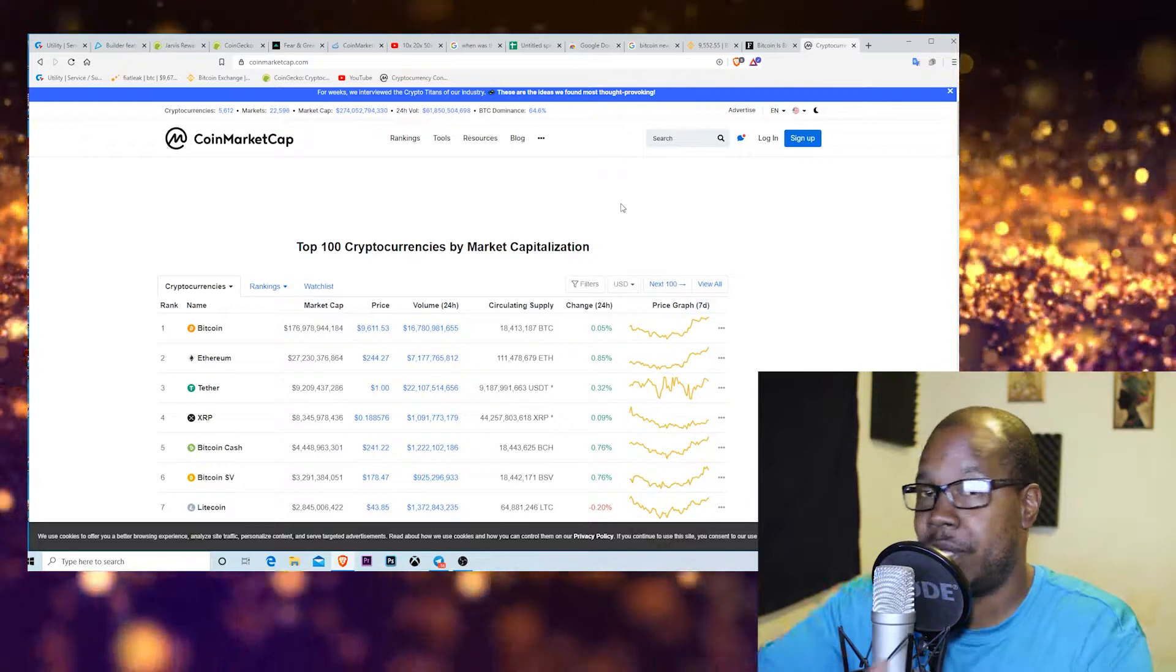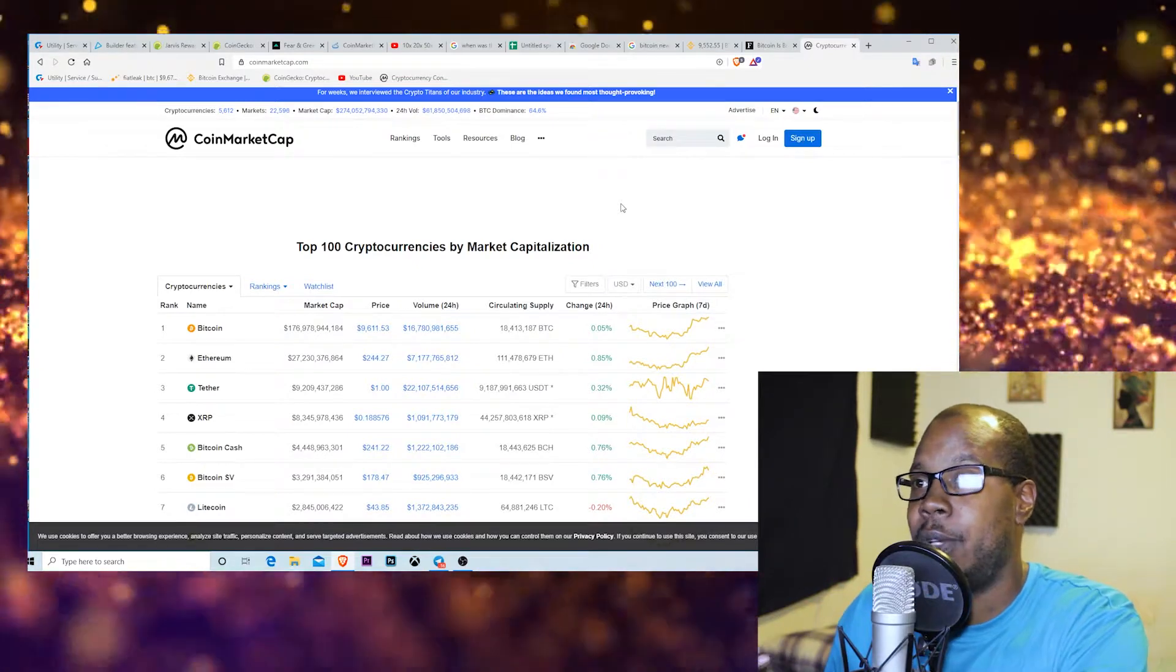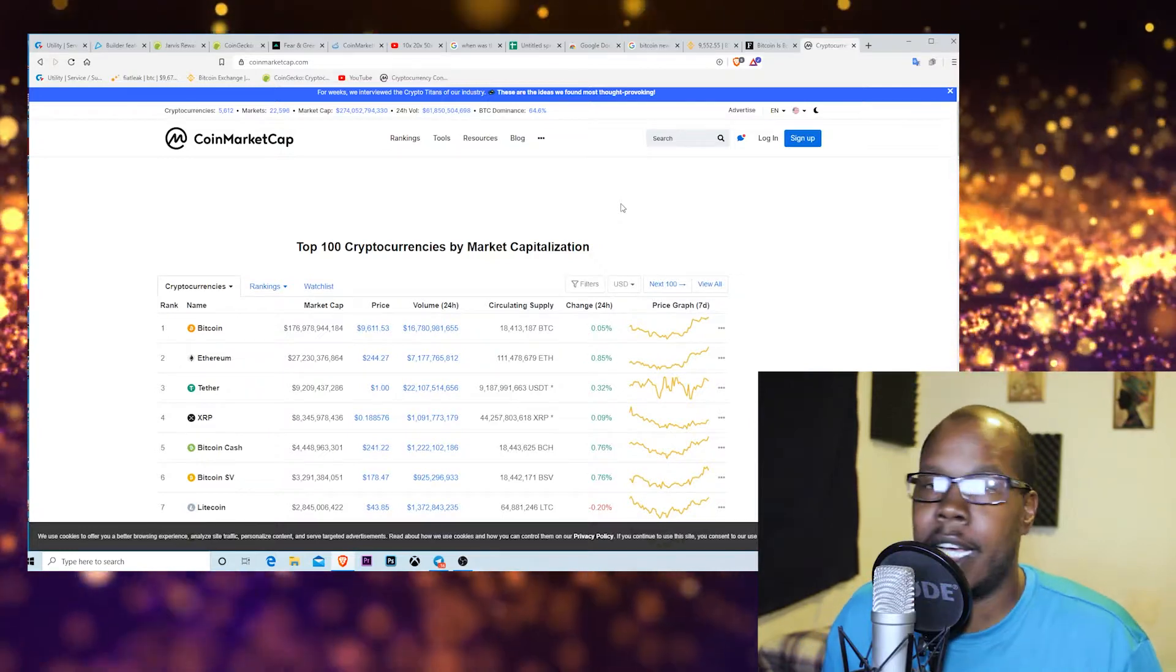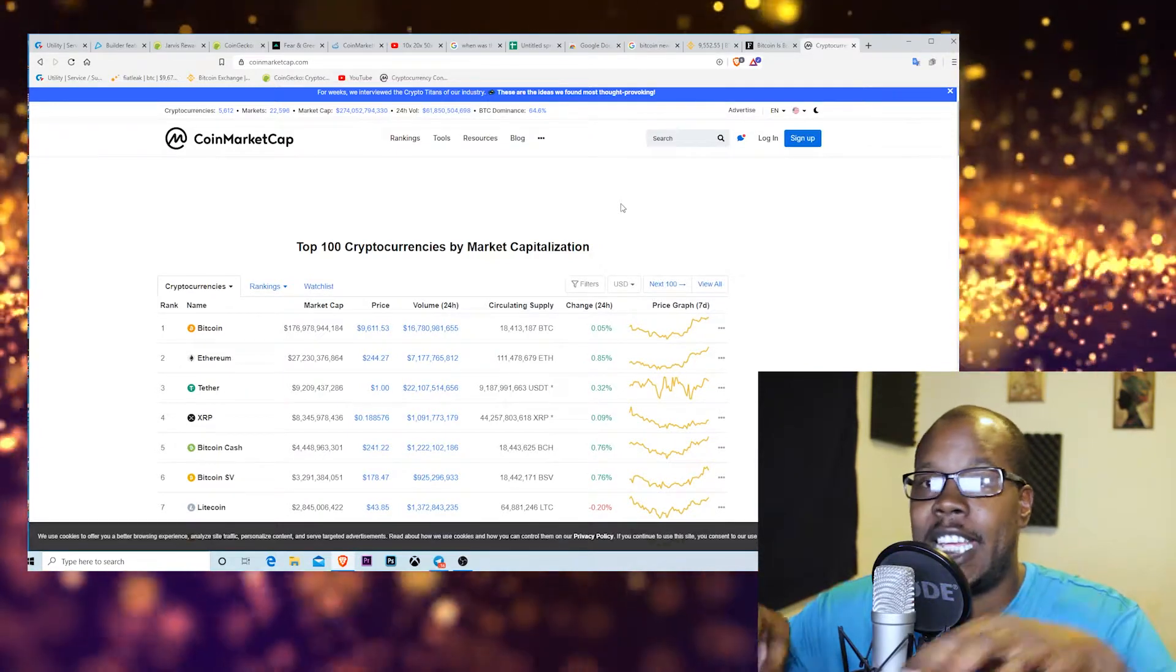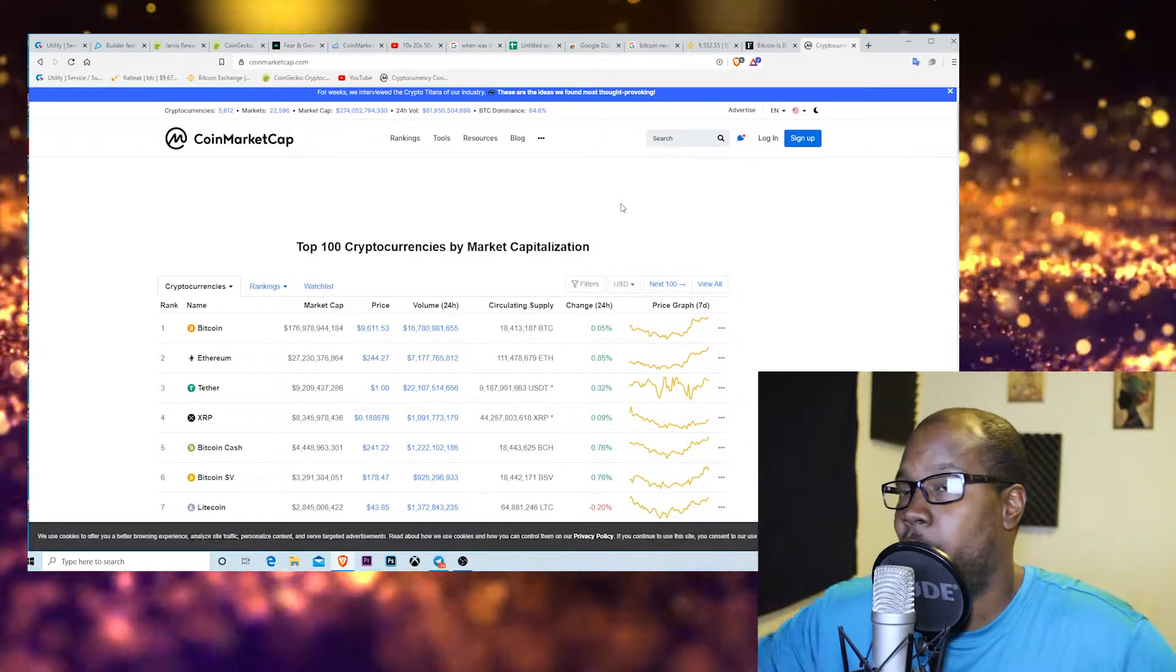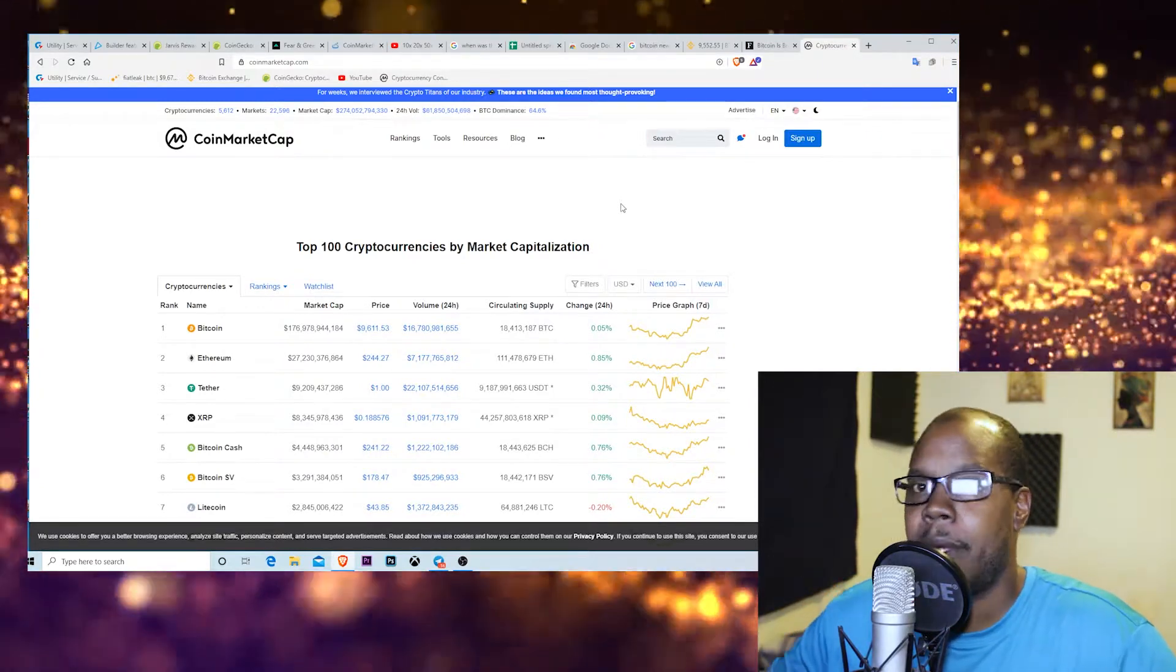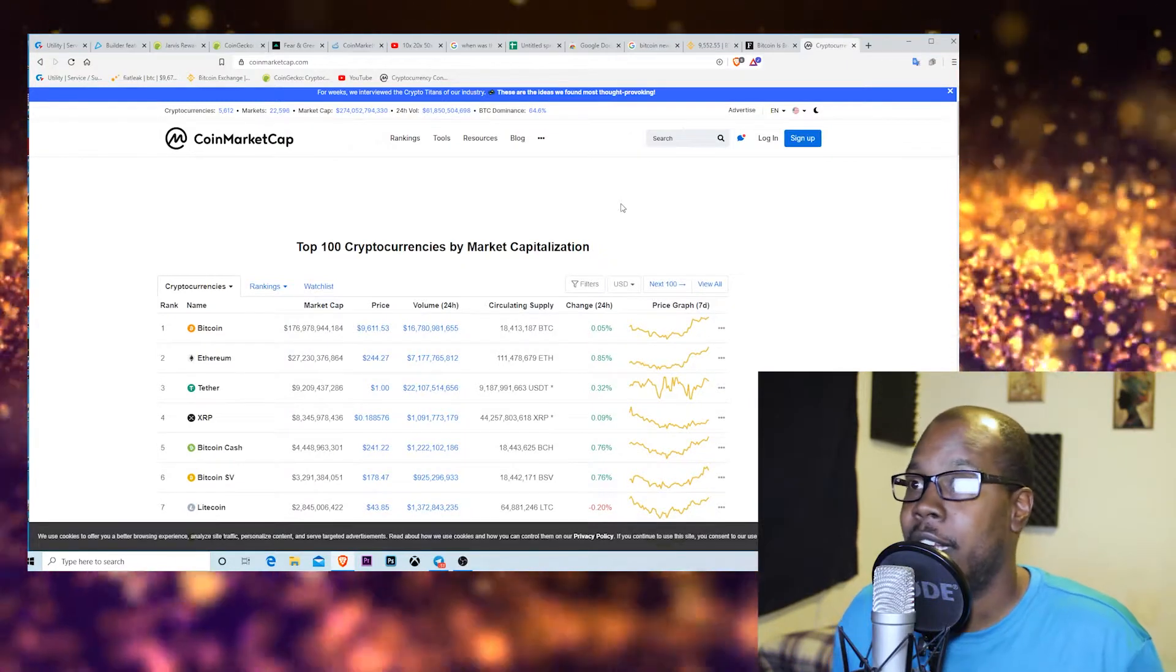Normally in a distributed ledger, you have a ledger which is basically like a list, and you have it distributed between different people. So say a company, you have different companies, or say different people within a company. If everybody has a copy of it, if one person changes it, everybody else could see it.